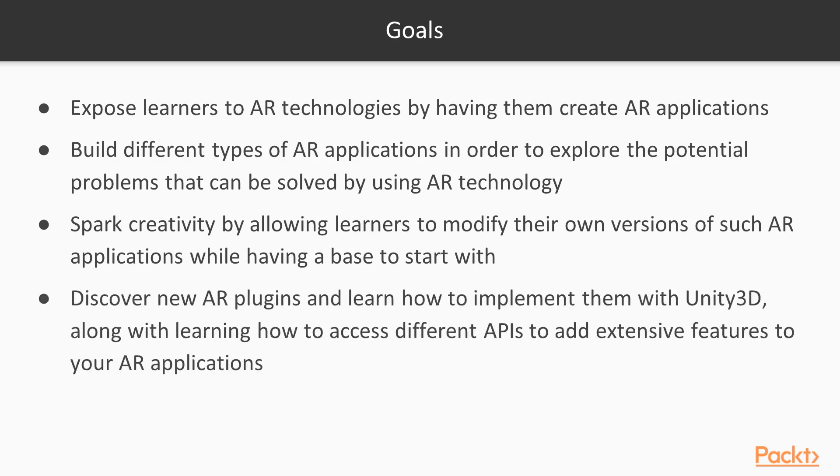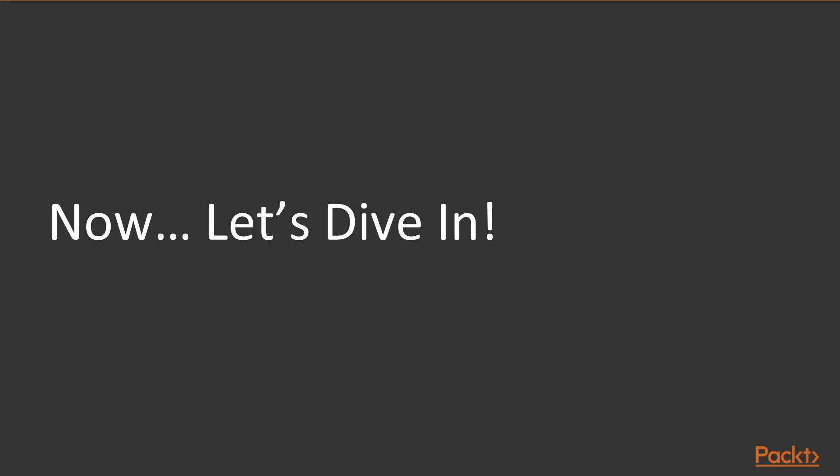We'll encourage you to discover new AR plugins and learn how to implement them with Unity 3D, along with learning how to access different APIs over the internet to add extensive features to your AR applications. Now that's all been covered—let's dive in.